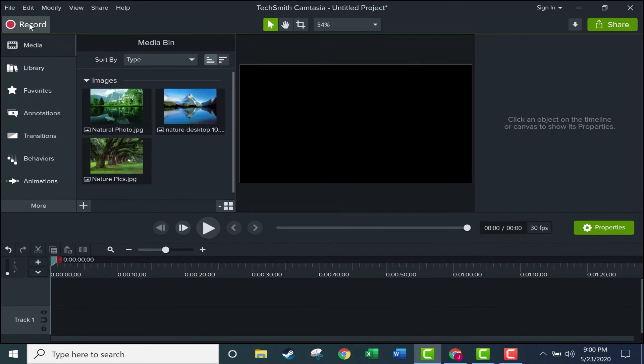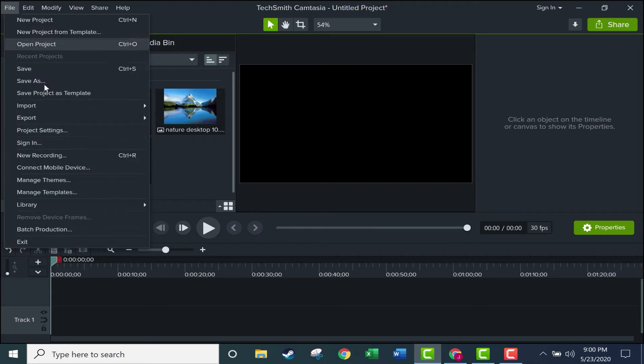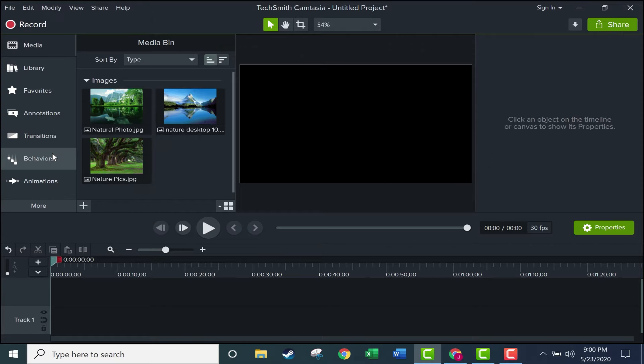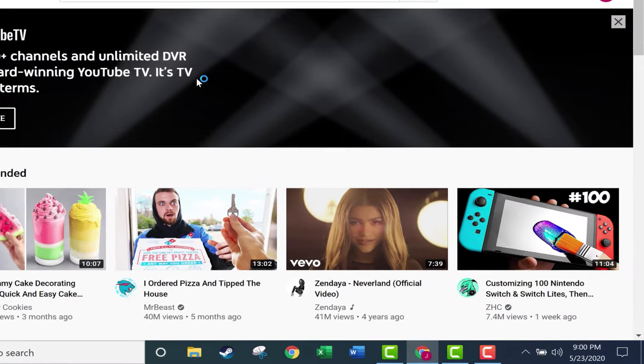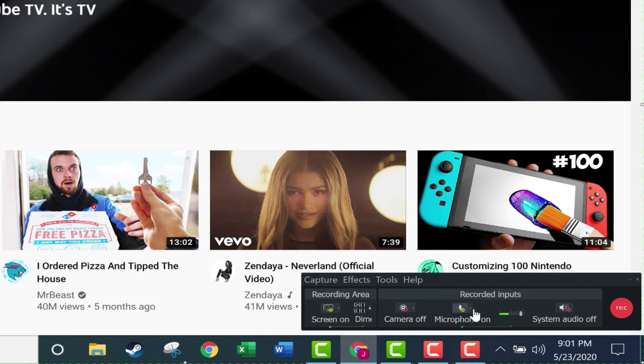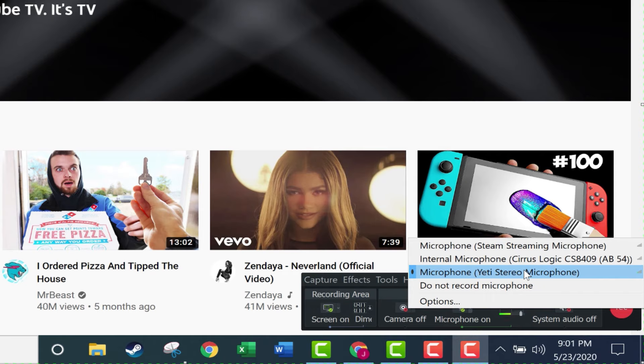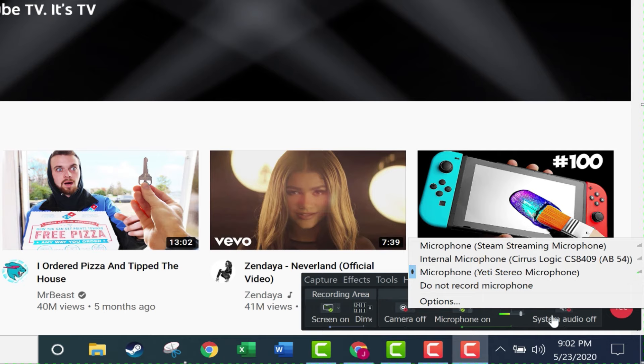Here we have in the upper left corner a big red record button, and you can just go ahead and click that, or you can click file new recording. Either way, it should minimize Camtasia, and in the lower right corner, a little window will pop up with some important options. The first thing I like to check here is to make sure that the microphone is on and that the correct microphone is selected. This is the best microphone that I'm aware of, the Blue Yeti. If you're interested in learning more about it, check out the link in the description below.